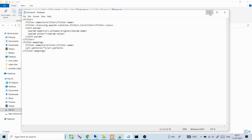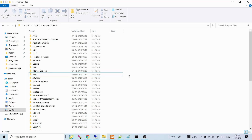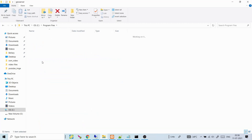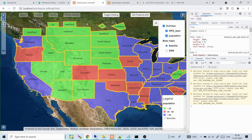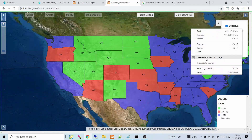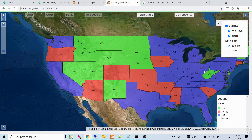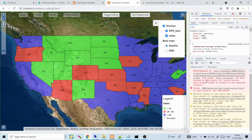Now for the second scenario: GeoServer installed as a platform-independent binary. I have it unzipped inside a folder in Program Files. When I inspect another app pointing to that GeoServer instance, I can see the same CORS error — the XMLHttpRequest is blocked by CORS policy.